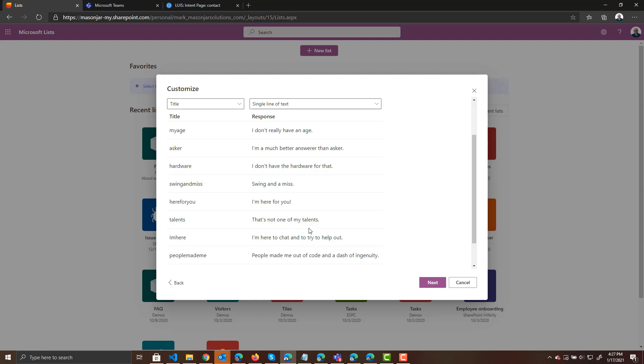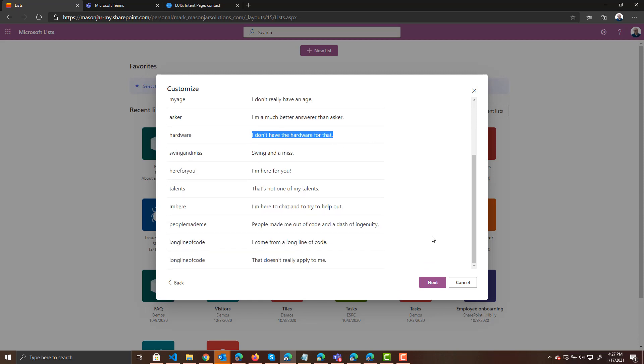a person is going to ask a question. The question is going to be sent to LUIS. LUIS is going to send back the intent. The intent is hardware. And we're going to query the SharePoint list and say, oh, LUIS said the intent is hardware. What do I want to show the user? And we'll show the user I don't have the hardware for that. So the actual responses are stored in SharePoint. So let's go ahead and click on next.